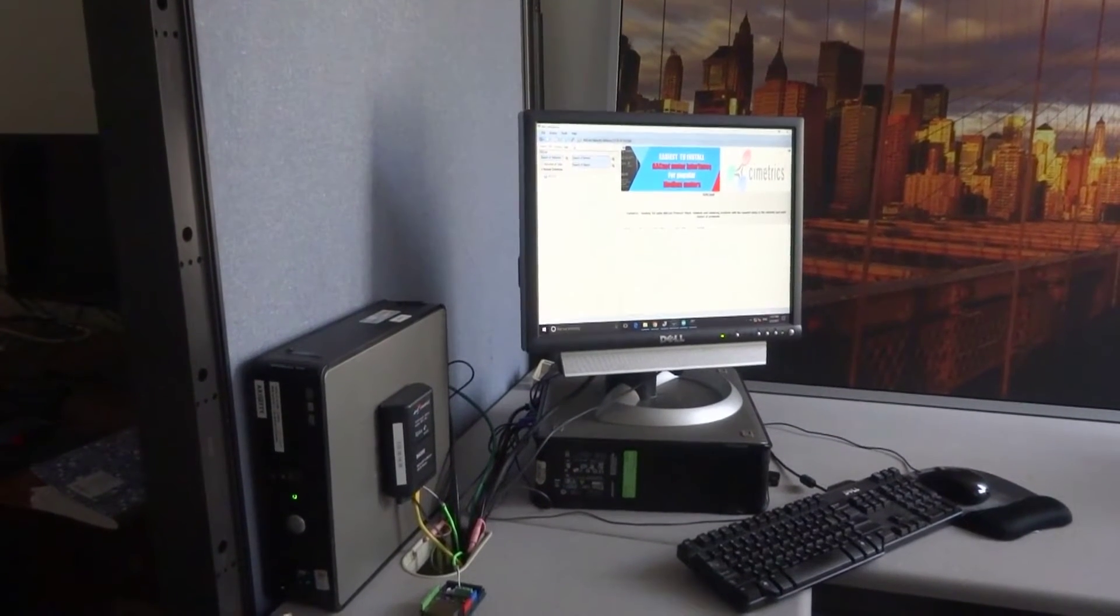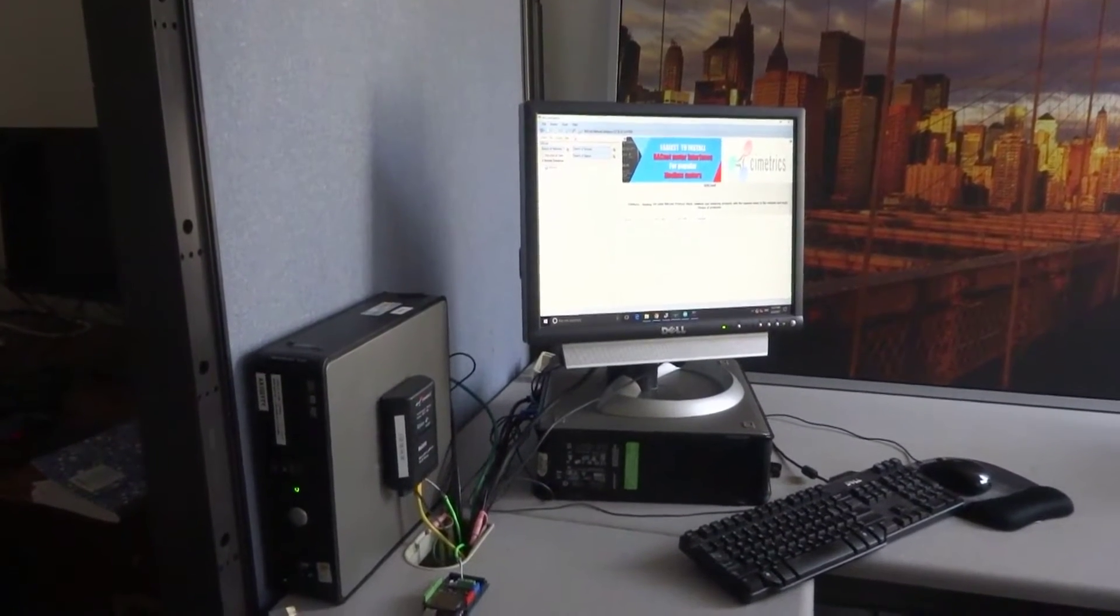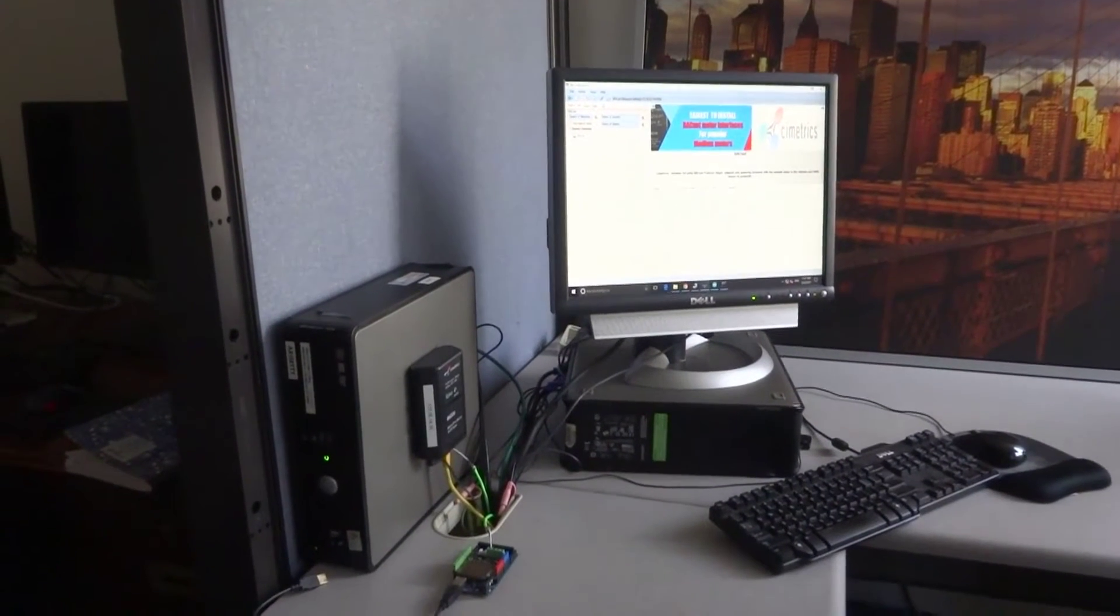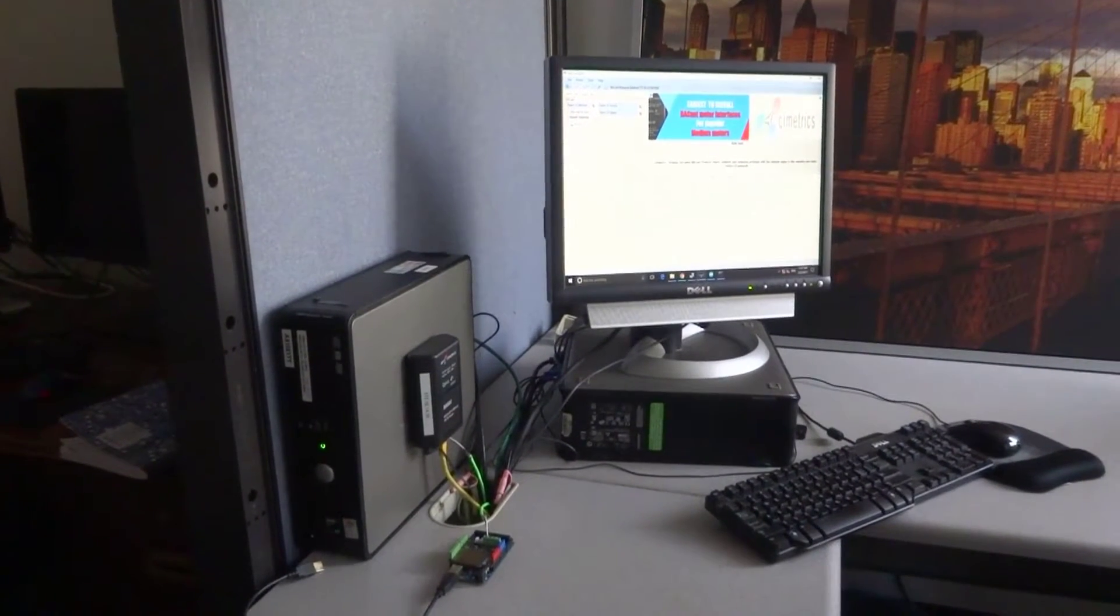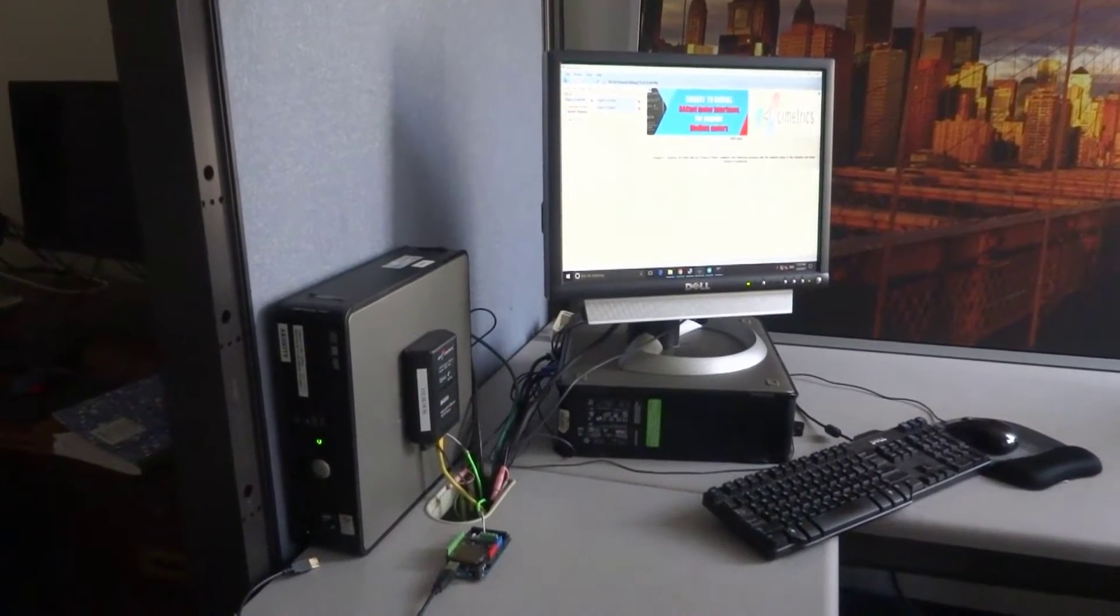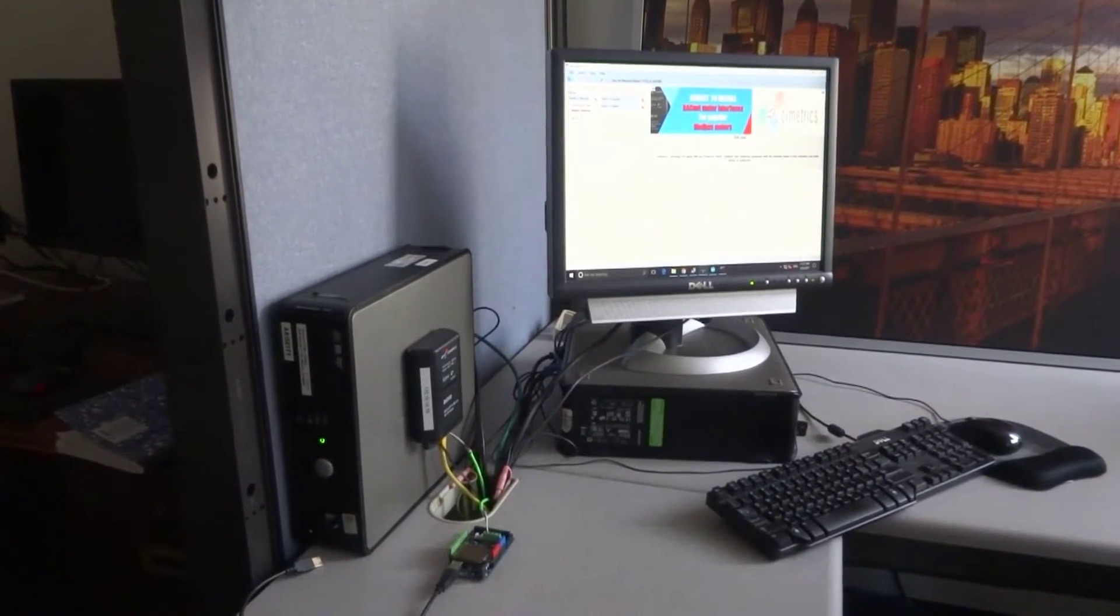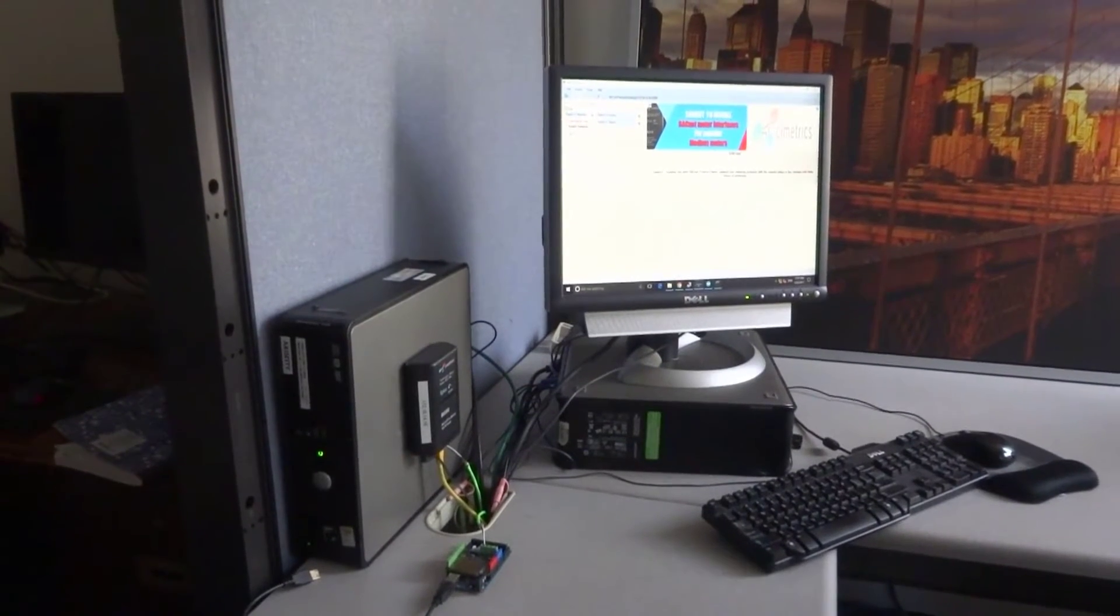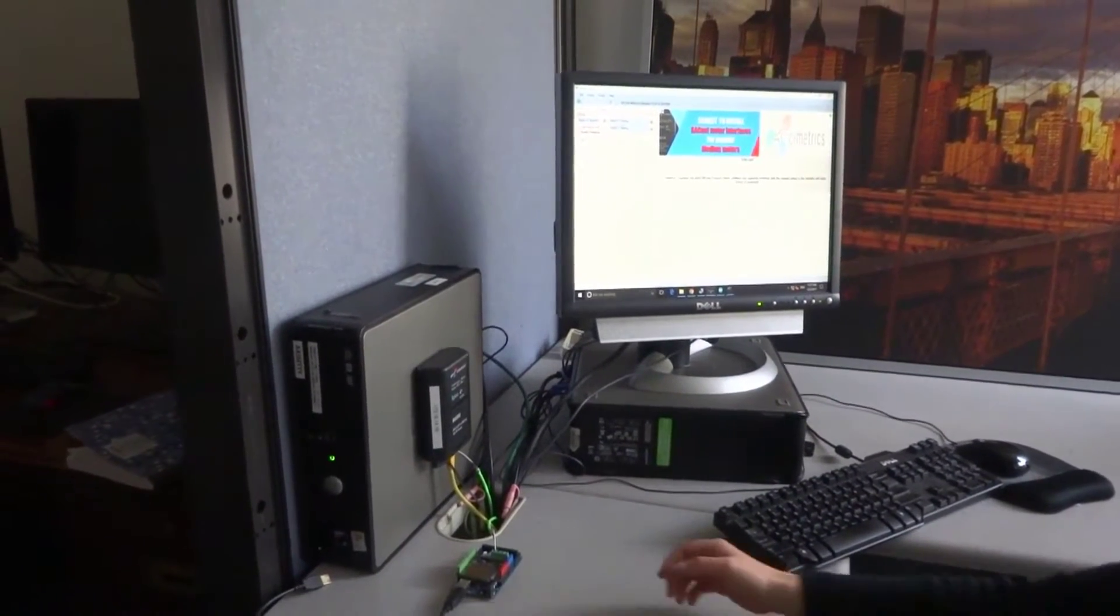In this video we will show you how easy it is to run uBACstack, BACnet protocol stack for small devices on Arduino Atmega.